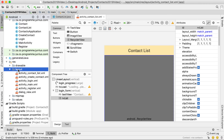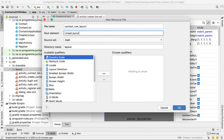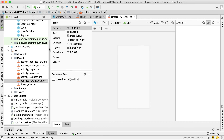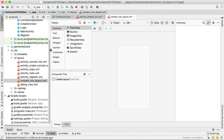Let's go into the layout folder, right click, new layout resource file, and call this contact_row_layout. Remember all lowercase and you may use underscore. Set this as a linear layout and say okay. This contact_row_layout will represent every item inside of the RecyclerView list.